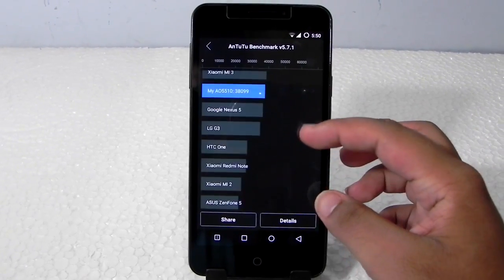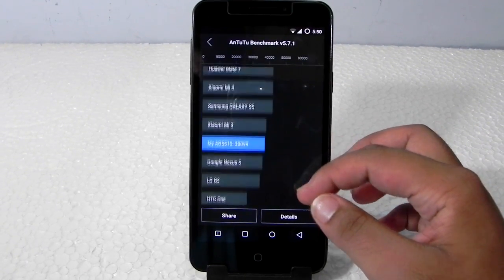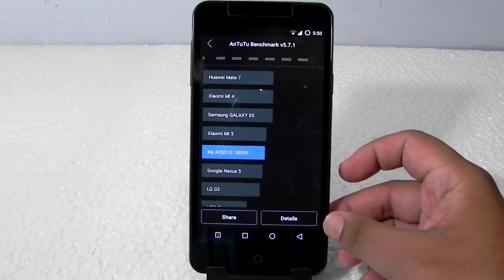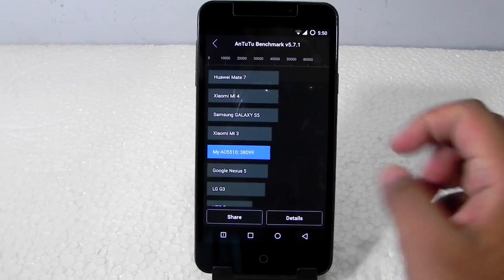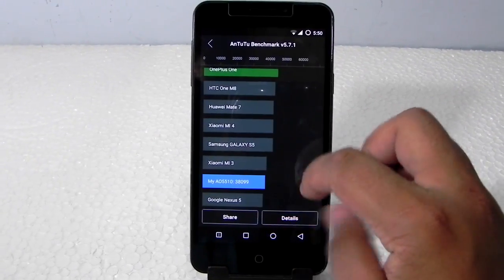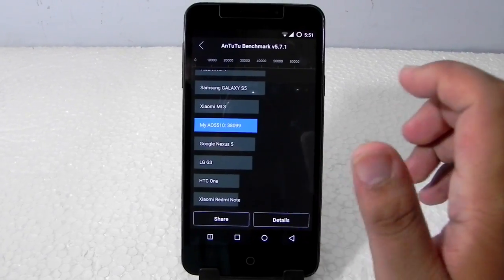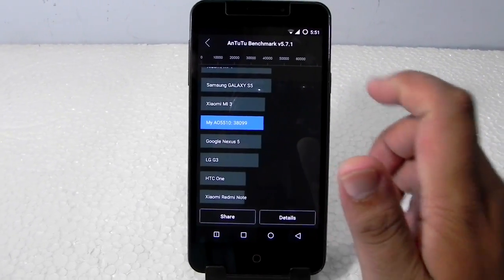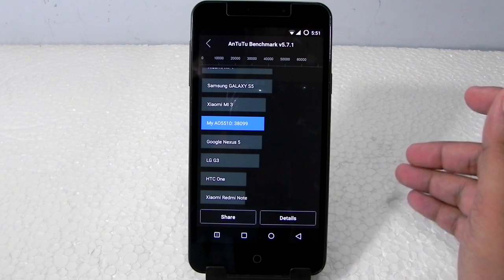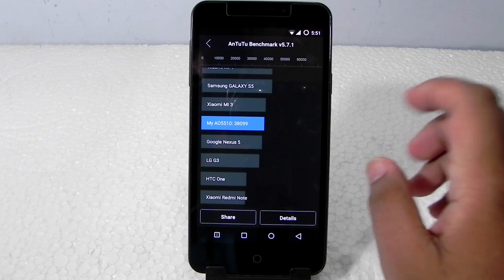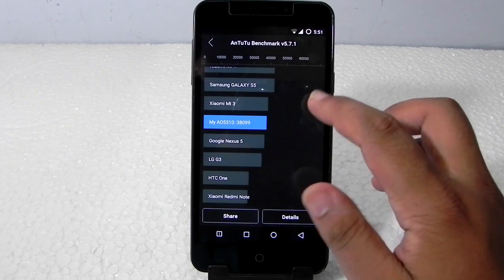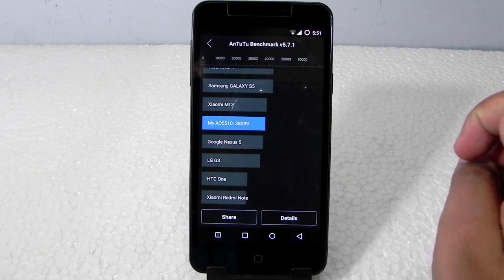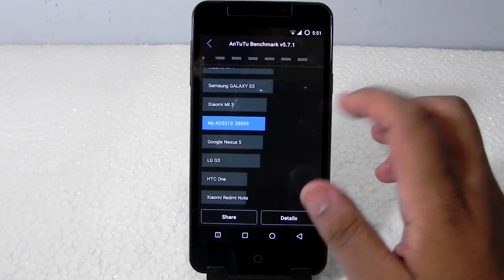So the phone is performing really very well now. It is performing around 38,000. The scores are around 38,000 and it is right between the Google Nexus 5 and the Xiaomi Mi 3. Both the phones are very highly priced if we compare it to Yu Yureka and with a lot better chipset, both of them with Snapdragon 800.